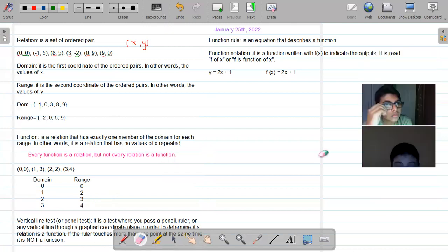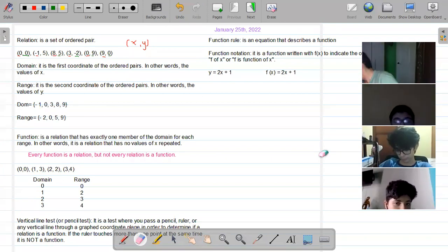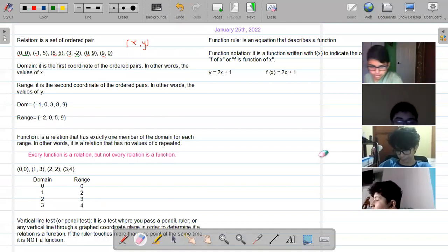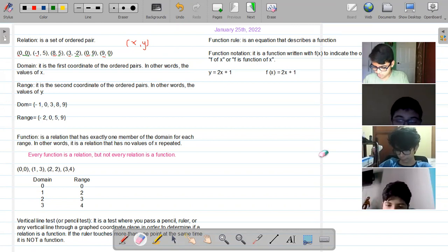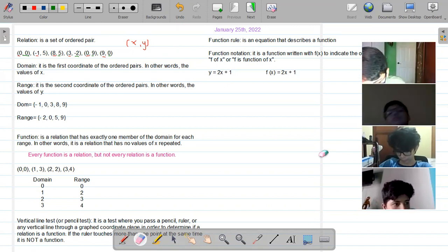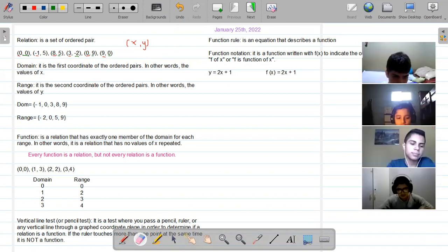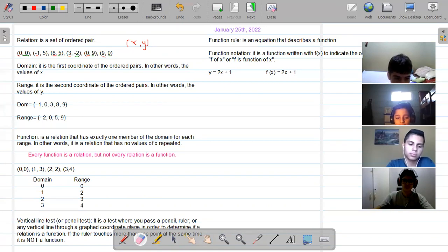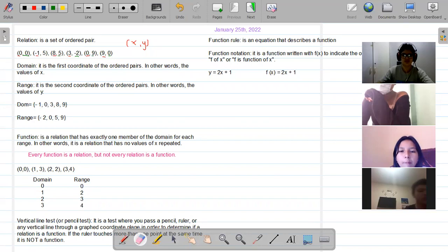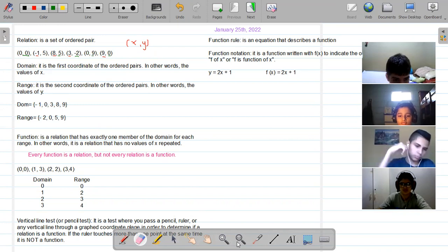Now, what is a function? A function is a relation — it is a relation, but it is a relation that has exactly one member or one value of the domain for every value on the range. In simpler words, it is a relation that has no values of x repeated. You do not care if the values of y are repeated, but the values of x cannot be repeated in order for it to be considered a function.